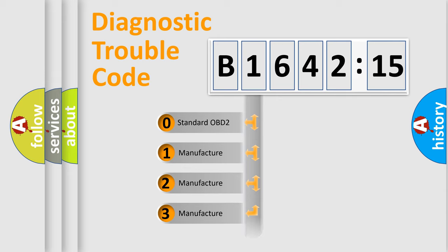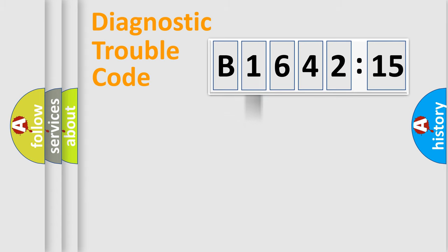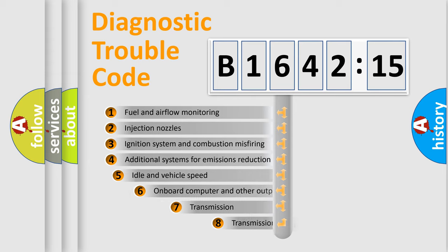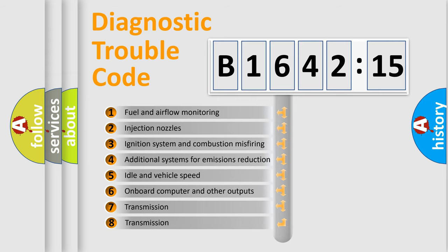If the second character is expressed as zero, it is a standardized error. In the case of numbers 1, 2, 3, it is a more prestigious expression of the car-specific error.